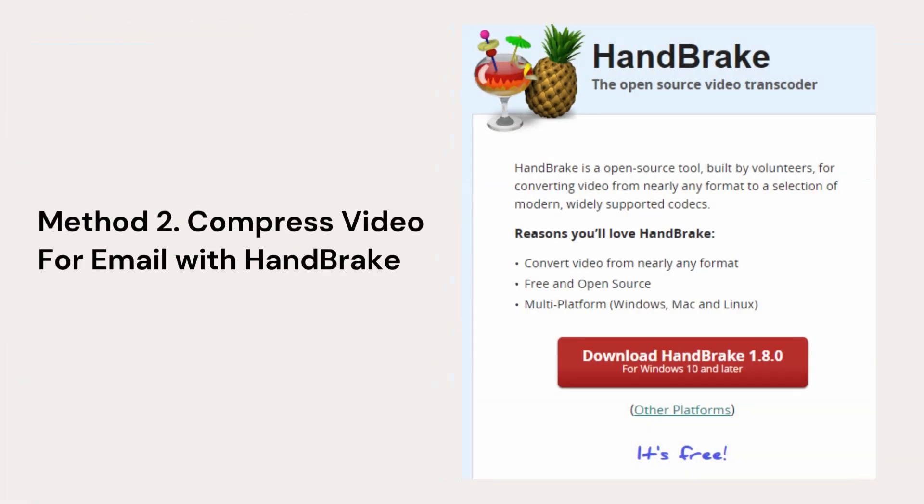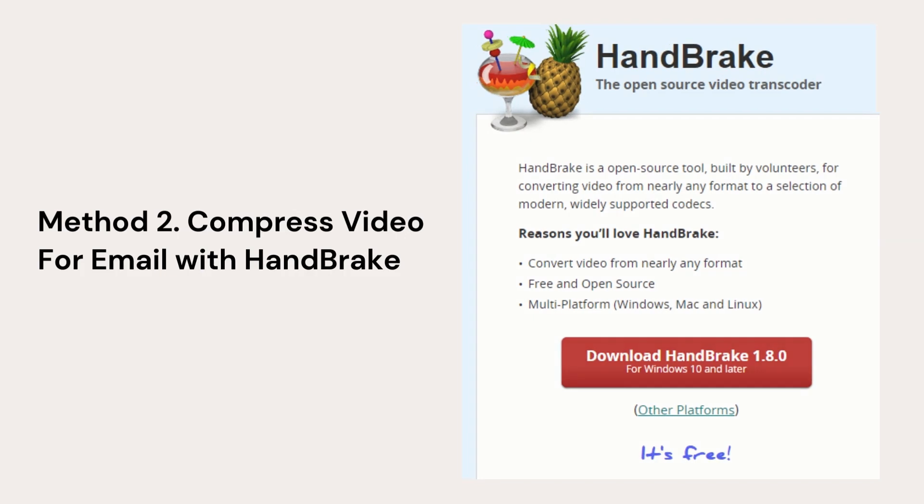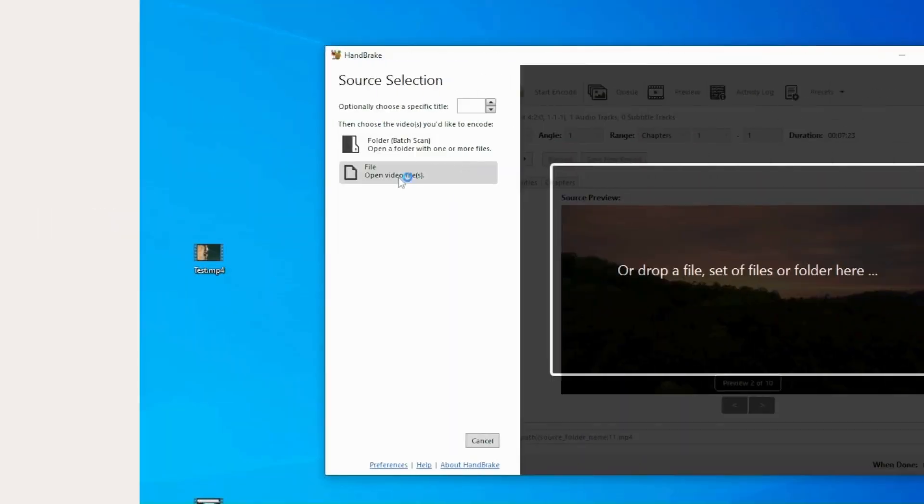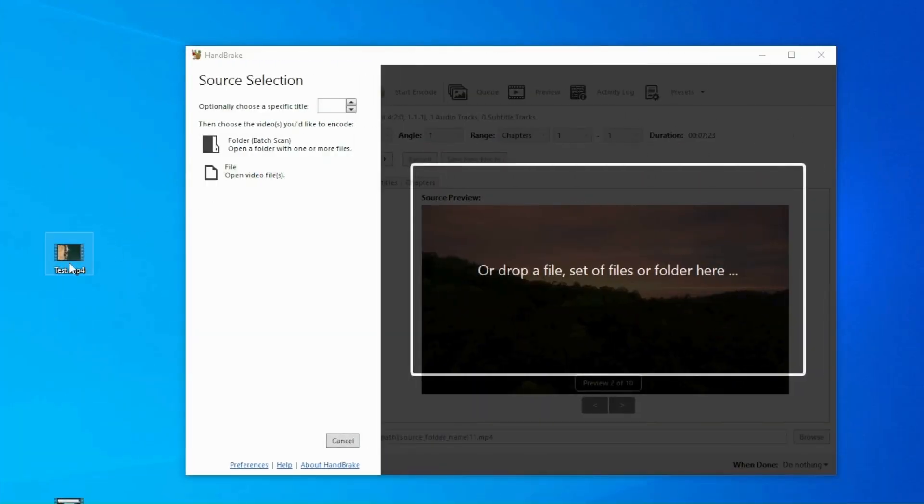If your video is no longer than 10 minutes, another tool you can use is Handbrake. It's free and open source, available for Windows and Mac. First import the video to Handbrake.